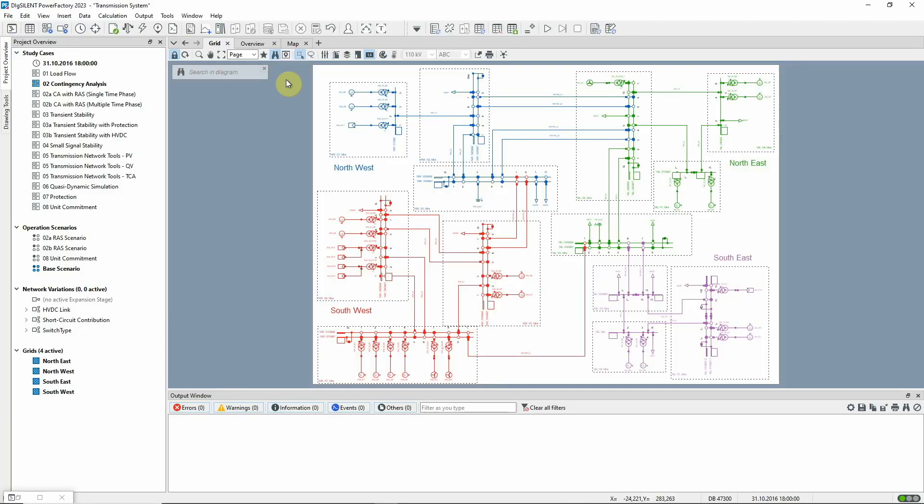In this transmission system video, the Contingency Analysis function will be introduced and some of its many features demonstrated.